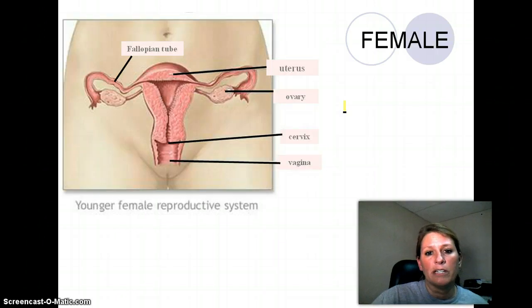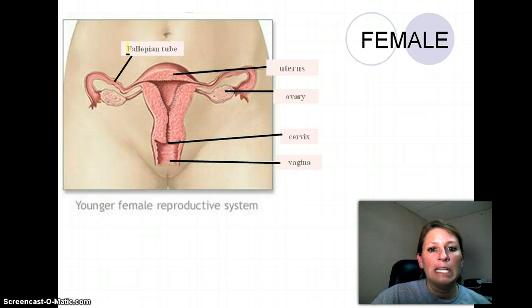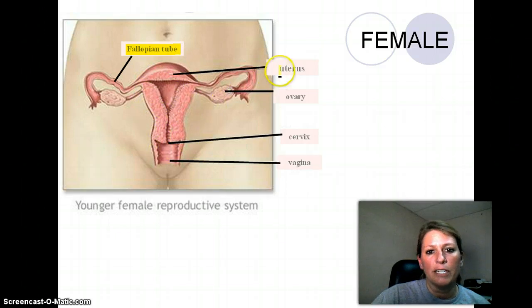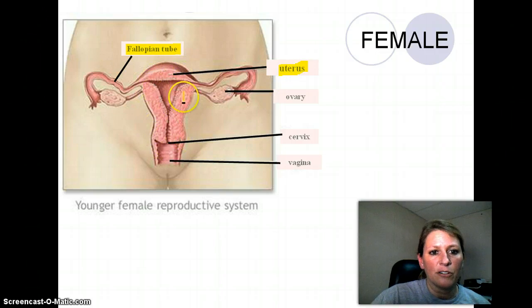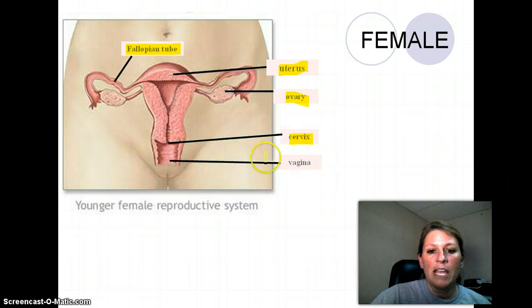Now let's cover the female reproductive system. You should have a labeling diagram sheet. Starting with the fallopian tube — there's one on each side. The uterus is a pear-shaped structure when the female is not pregnant. Then the ovary, again one on each side. The cervix is the opening that dilates. And the vagina leads out of the body.